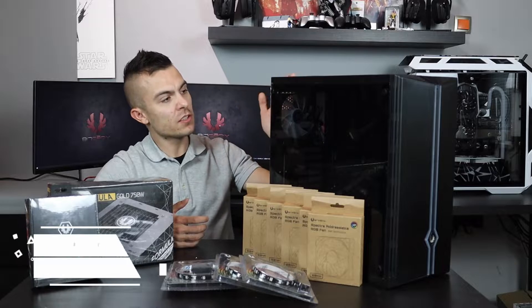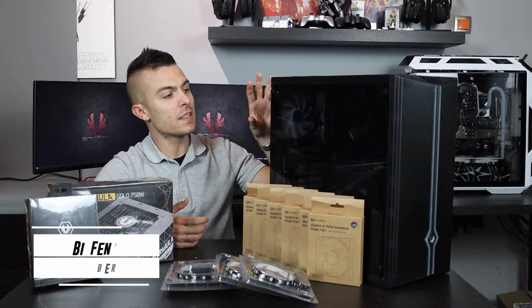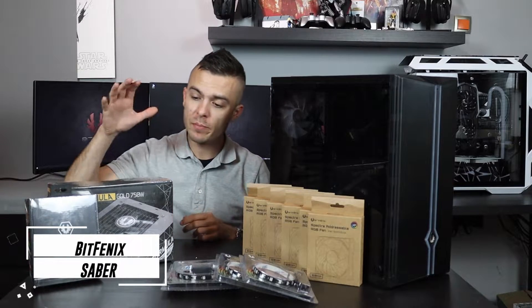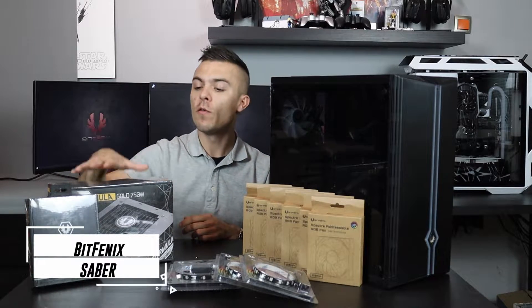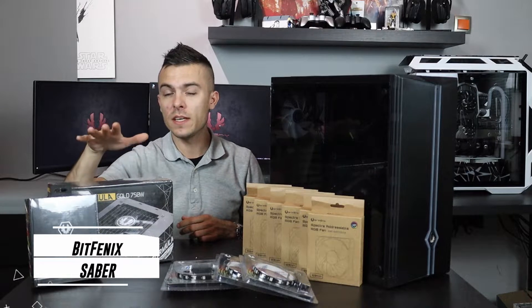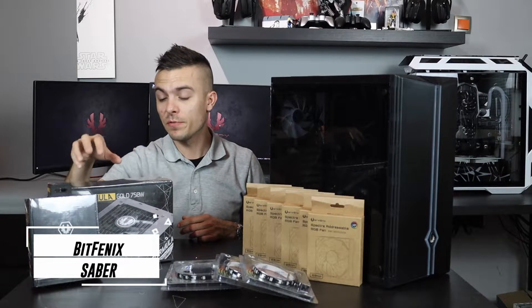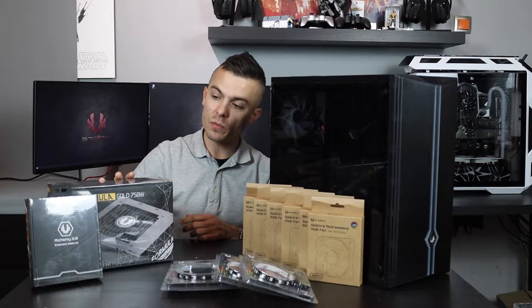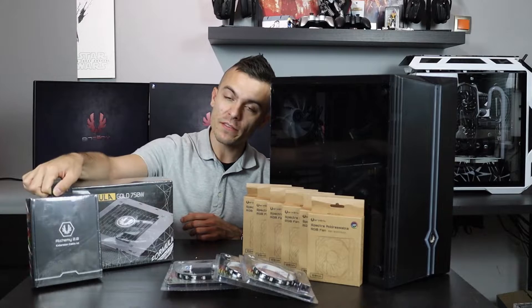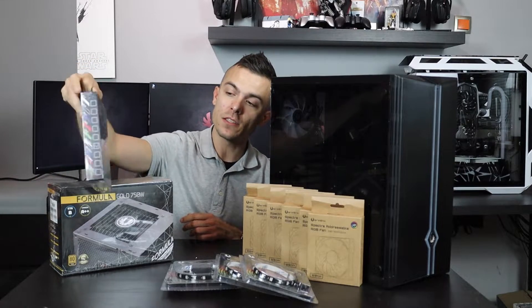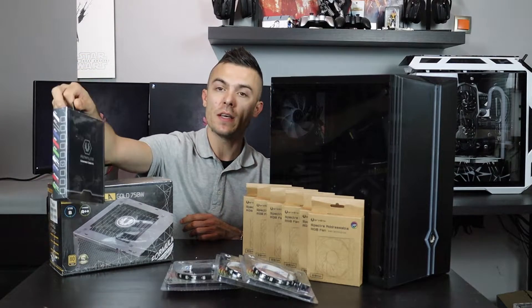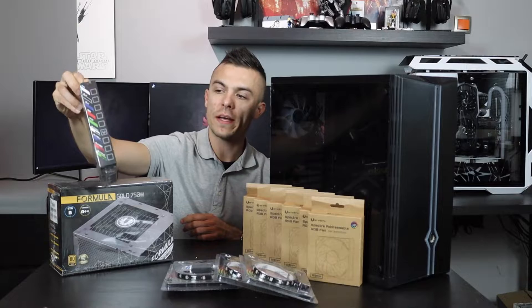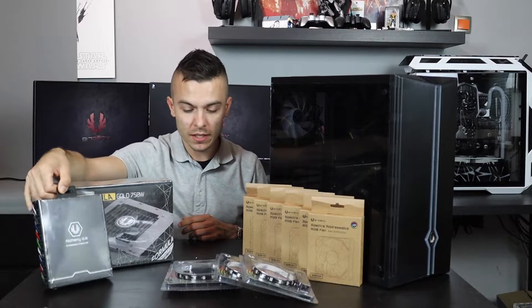Now we have here the BitPhoenix Sabre case, the BitPhoenix Formula Gold 750W power supply, and custom extenders - the Alchemy 2.0 extension cable kit.